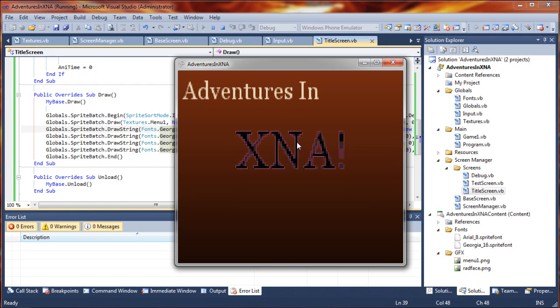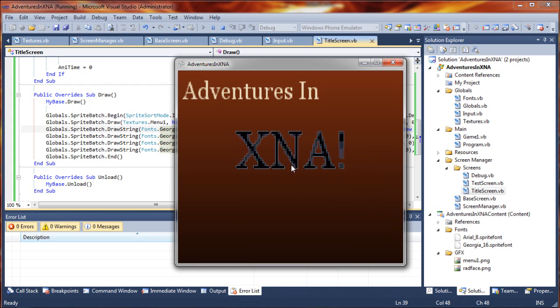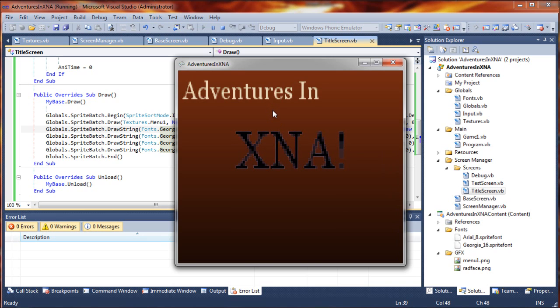And it kind of gives our font, our overlay here, kind of a nice crisp outline. It's a really nifty effect, I think. Pretty nice for a very simple title screen.